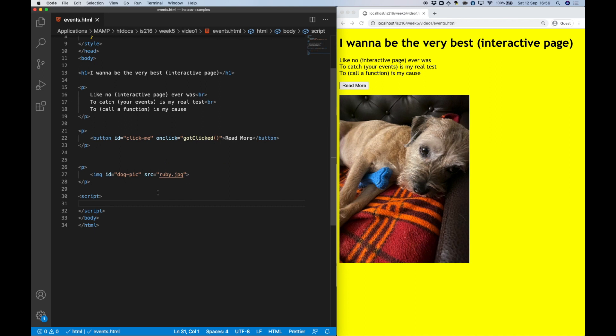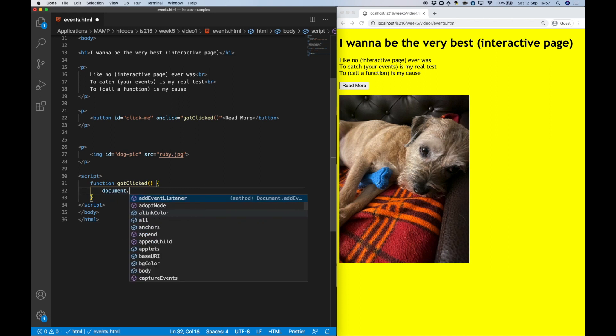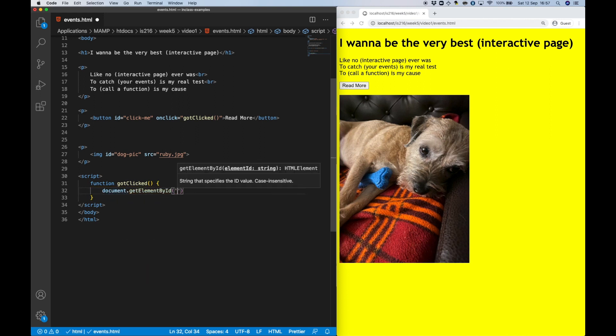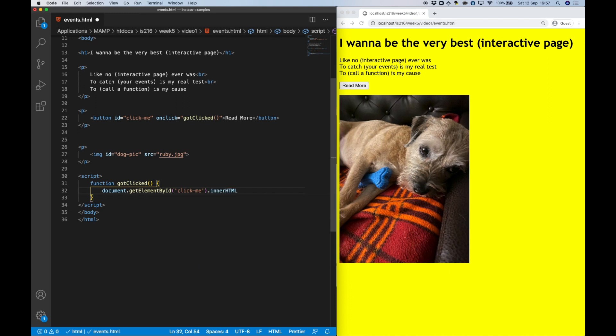Next, I just need to define the function, and in this case, what I want the function to do is change the contents of the button to a slightly different message. Notice that we're once again doing this using the getElementById method and innerHTML property.